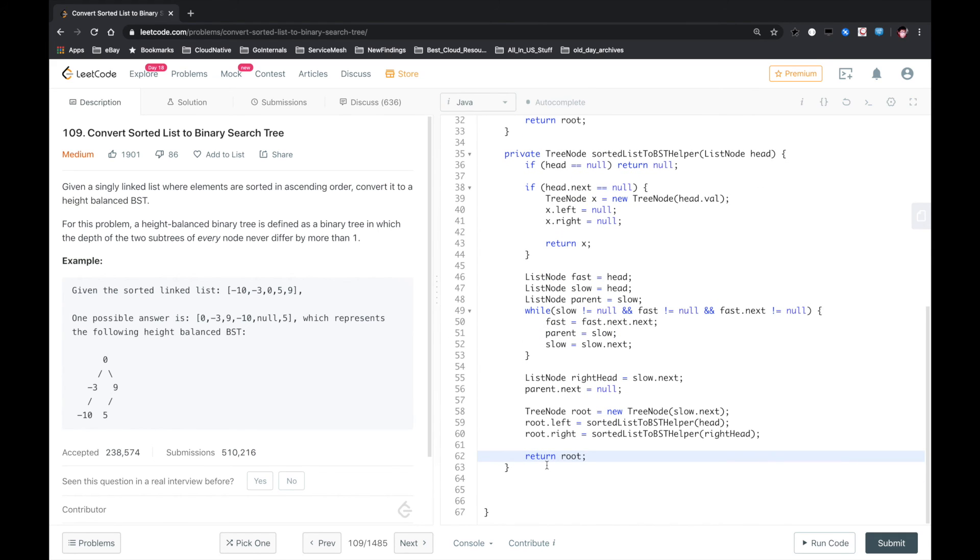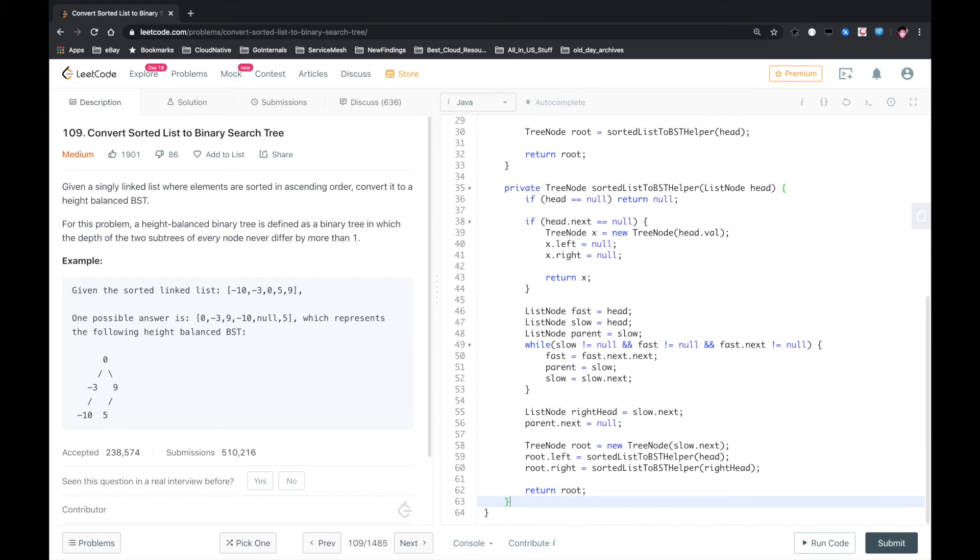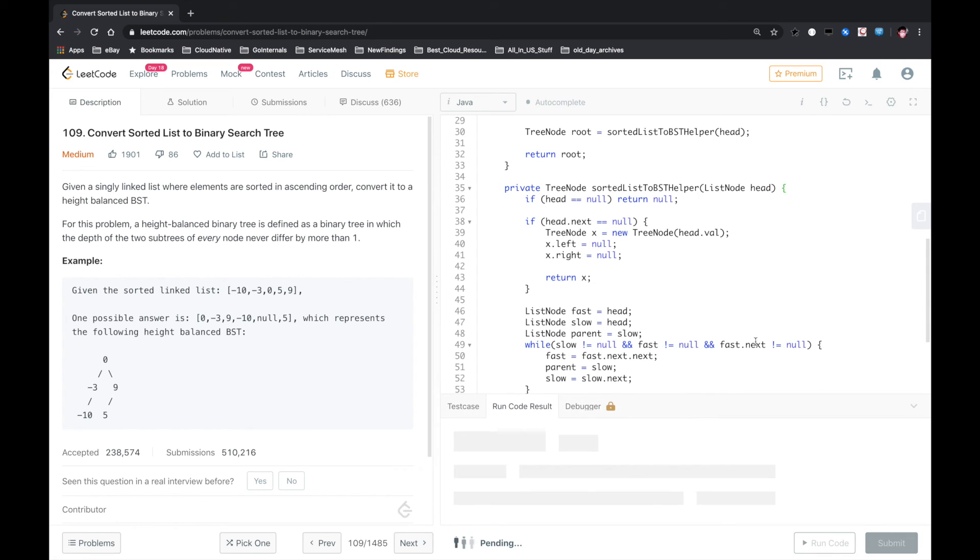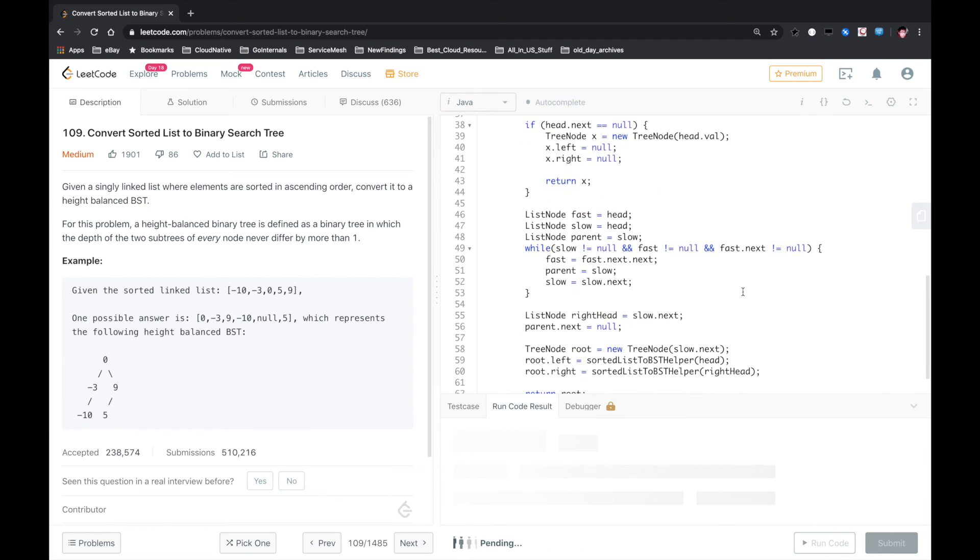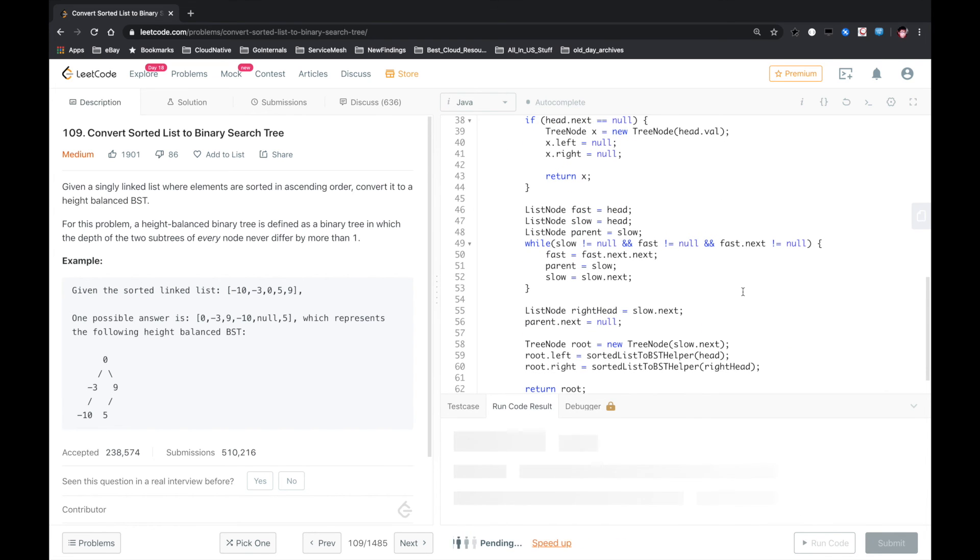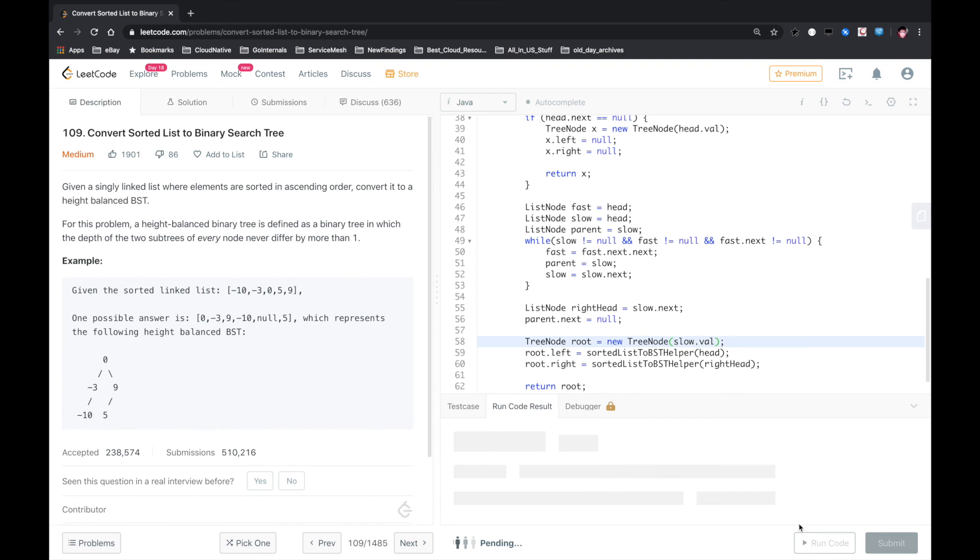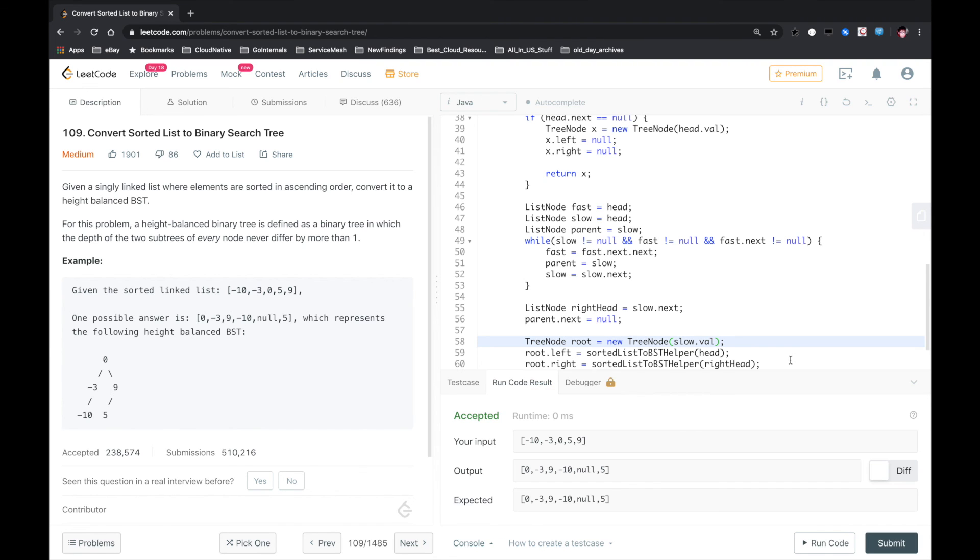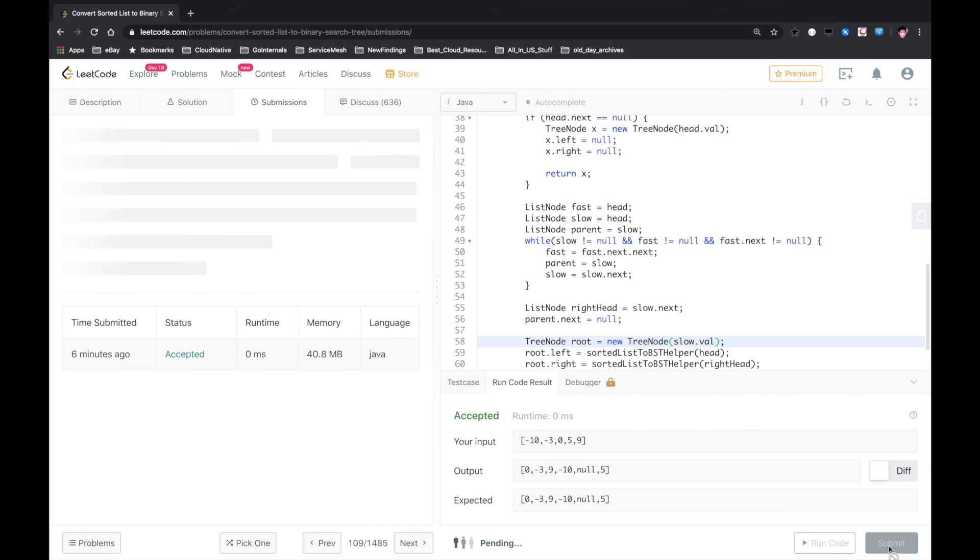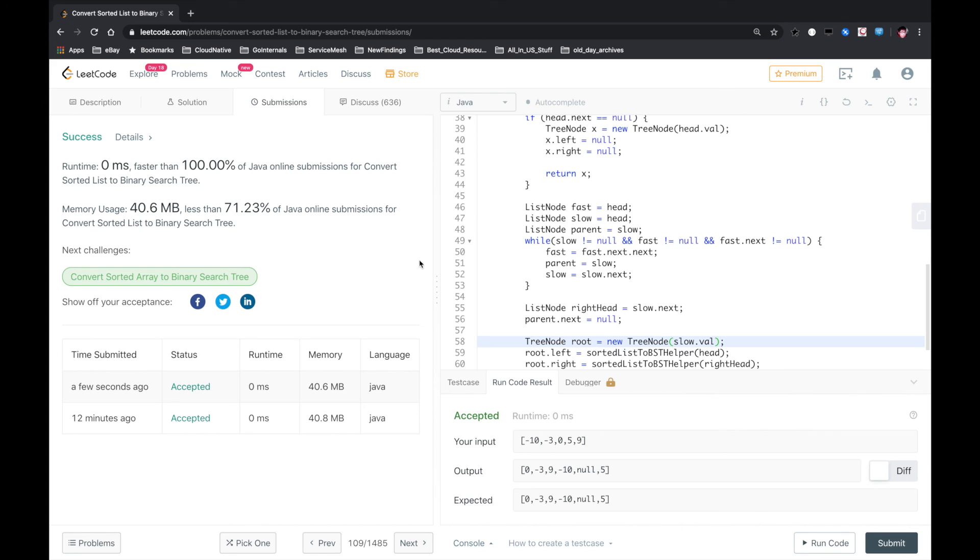Let's see, that should work. Let's submit. There's an error with new TreeNode. Run again. Okay, that worked. Submit. Okay, that worked.